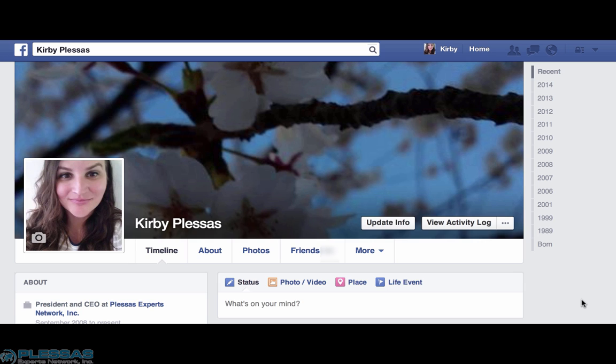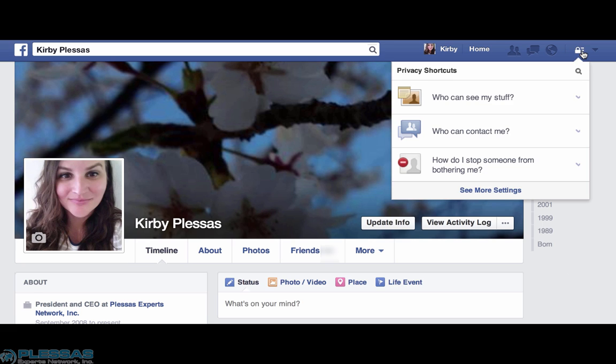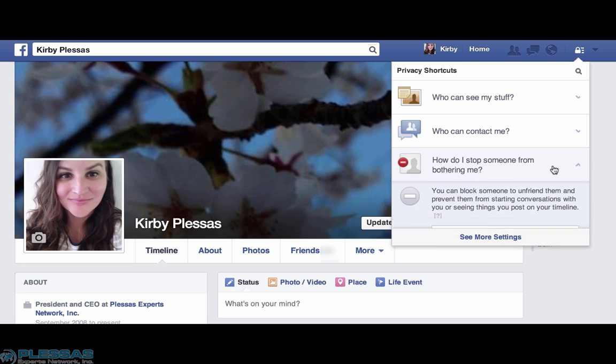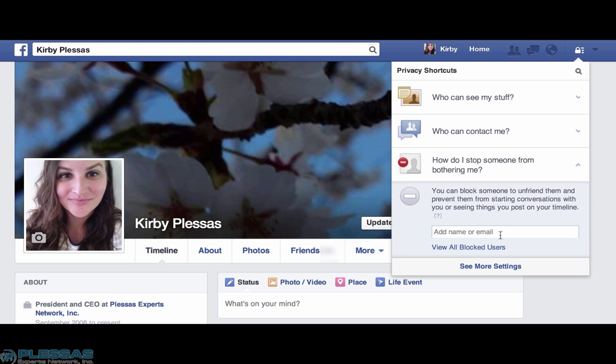Facebook has an easy solution for you. There are two ways to get to the blocking mechanism. The first one is the lock up in the blue toolbar. Choosing this lock, the third selection down is 'How do I stop someone from bothering me.' When you open that section, you'll notice you can block someone, which will unfriend them, just by putting their name or email into this field.